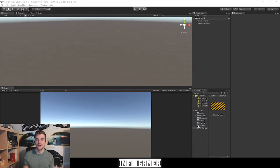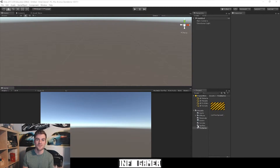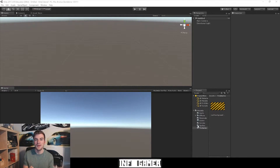Here we have our tutorial project open inside of Unity, and the first thing that I want to do is stress the importance of the camera game object. The camera game object inside of Unity is super important because it is how you capture your gaming environment and display it to the player.